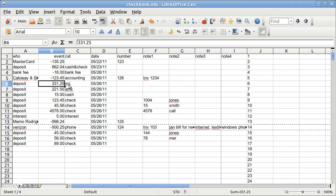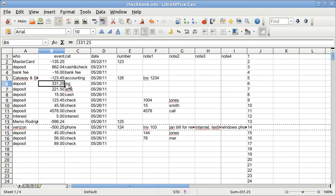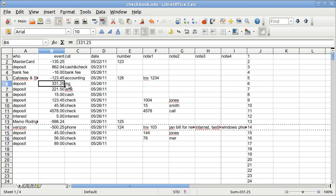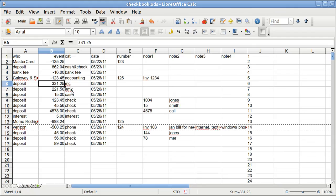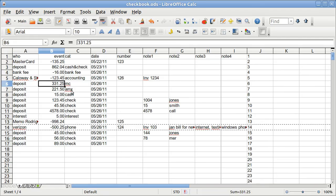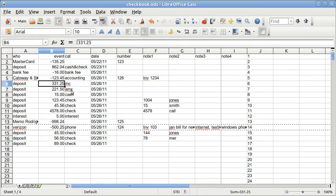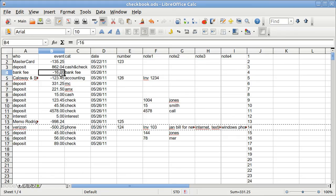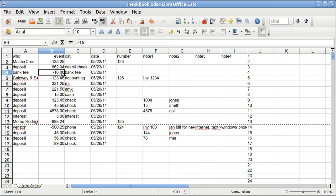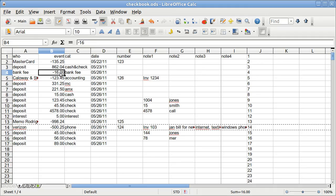But usually, the MasterCard, Visa, Discover go in one deposit, and then American Express, for some reason, goes in as another deposit. And then, if you do have a bank fee, that would go in as a negative. You would get that off of your monthly statement.